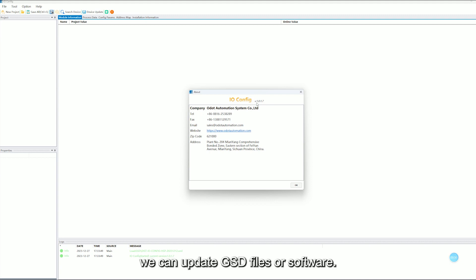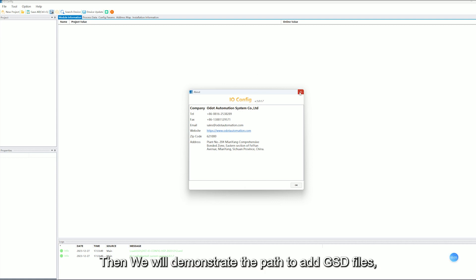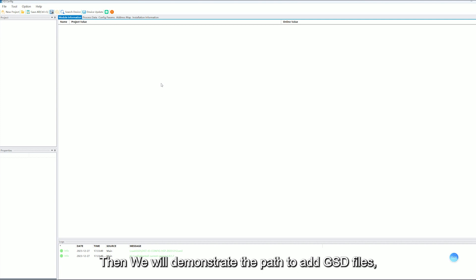We can update GSD views of our software. Then we will demonstrate the path to add GSD views.